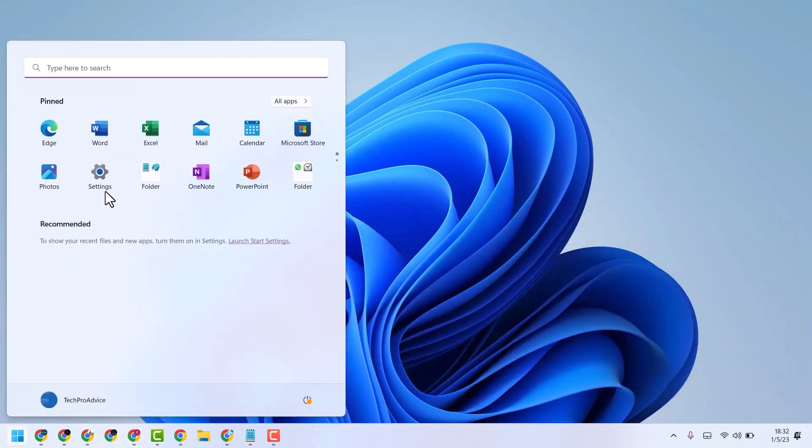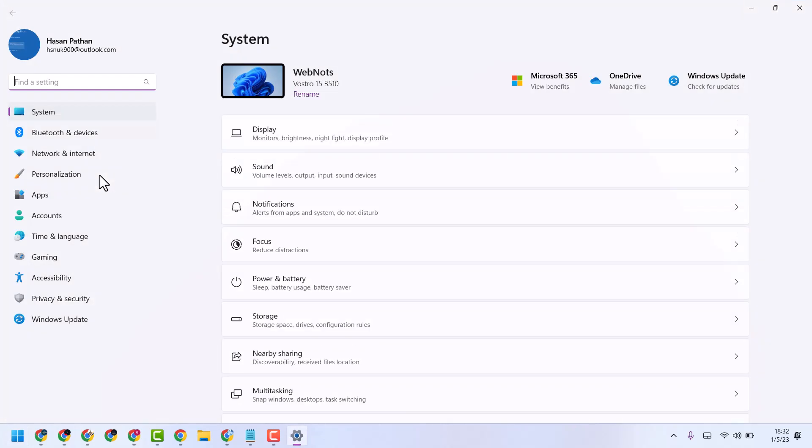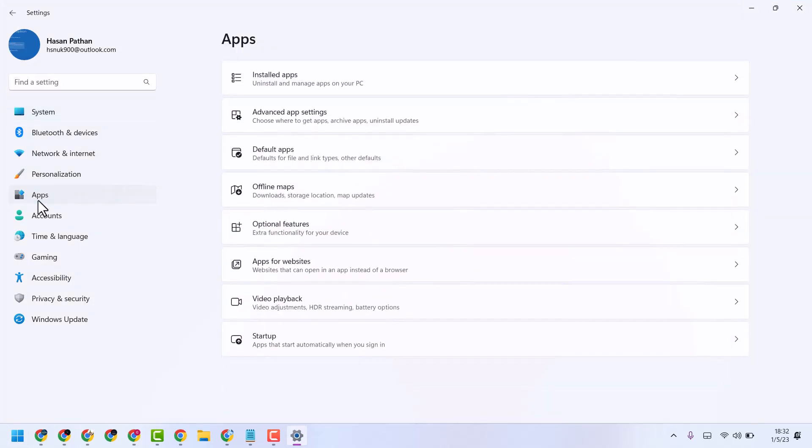Click on Start, and then click on Settings. Now click on Apps, then Installed apps.